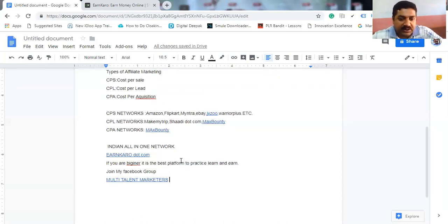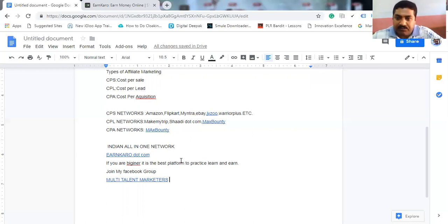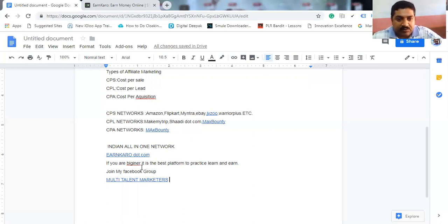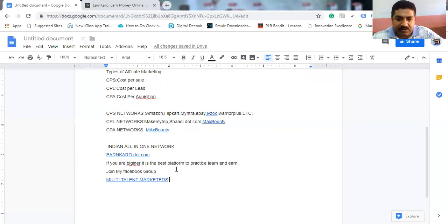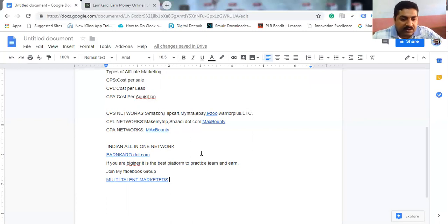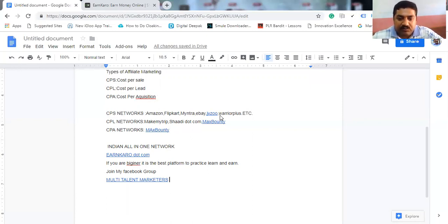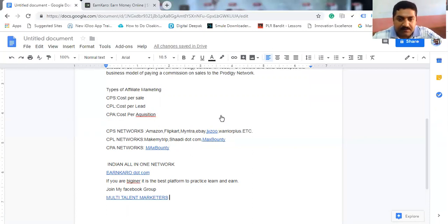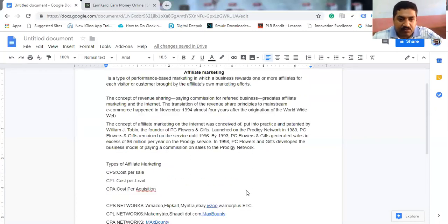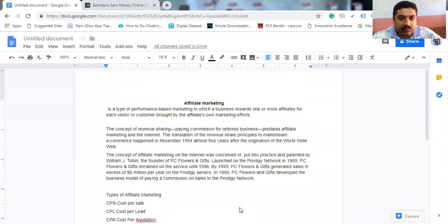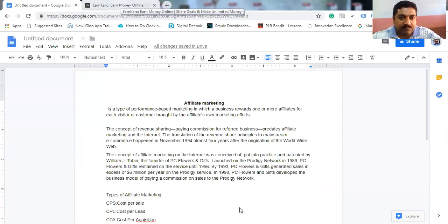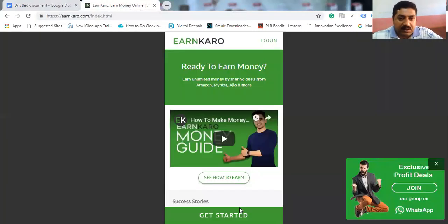This is Indian all-in-one platform. In this you can sell Flipkart's product, Amazon's product, Myntra's product. And if you are beginner, it is the best platform to practice, learn and earn. So I will show you what is that platform. This is called Earnkaro.com.